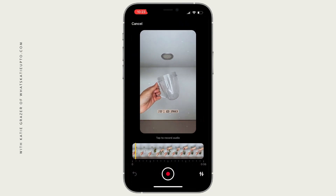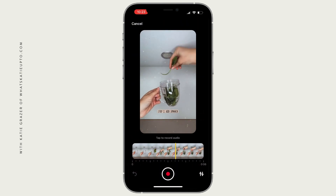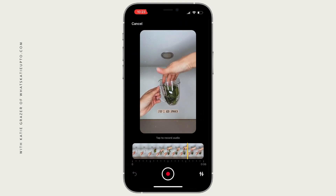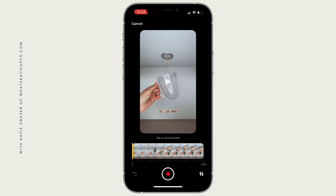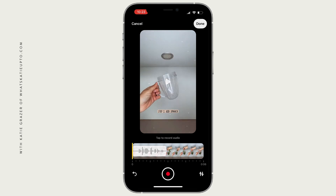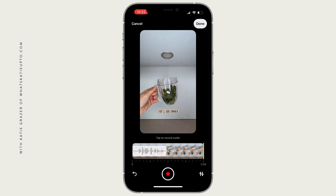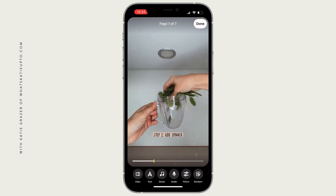Next I'm going to add some audio. You can also voice over that specific video. I'm going to start at the beginning and say something like 'for step one, add spinach.' Let's go to the beginning and see how this looks — let's press play: 'for step one.' Very good. Press done if you like it.